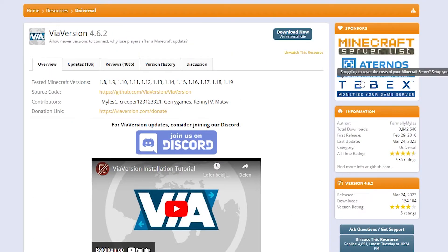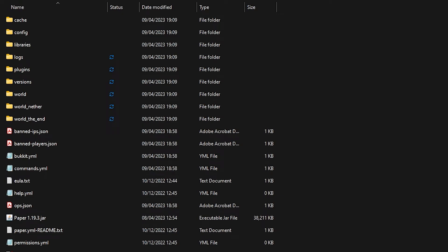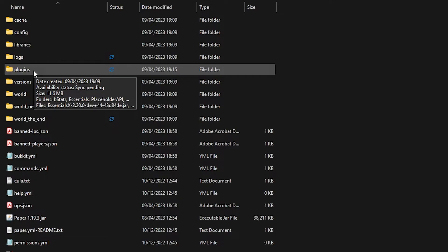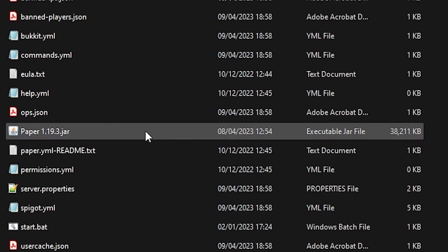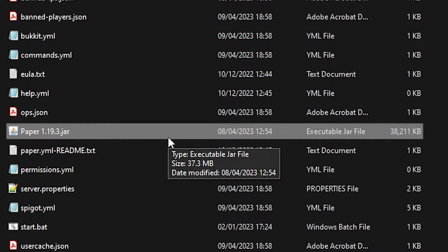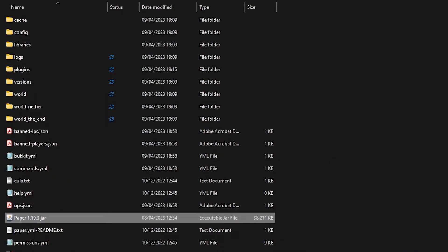We're just going to click on Download, wait for a little bit, and there we go. Then you want to go to your Minecraft server folder and drag the ViaVersion .jar file we just downloaded from SpigotMC into your plugins folder. ViaVersion is successfully installed. I'm currently running a Minecraft 1.19.3 server, so by installing ViaVersion, I will make it so that Minecraft 1.19.3 and 1.19.4 clients will be able to join this server.